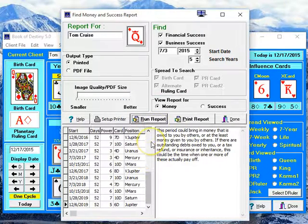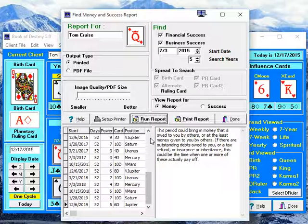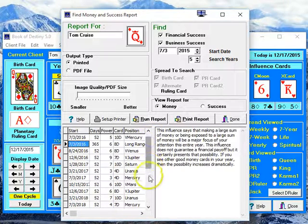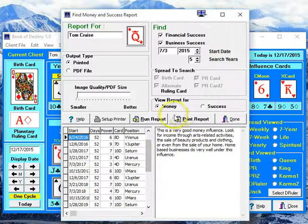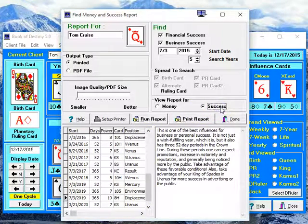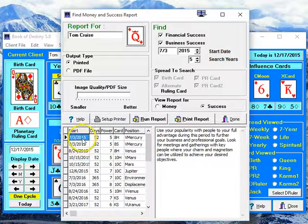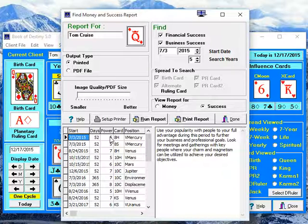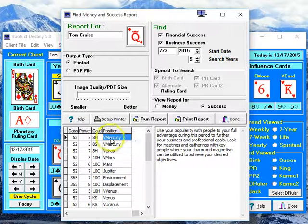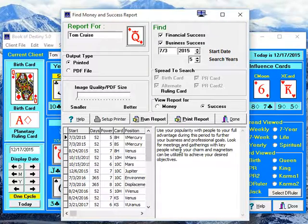A key violation shows up — it doesn't stop or anything, it just shows up when a card has the exact same information twice. We have maybe 20 different instances in the next five years for financial success for Tom Cruise. If we click on success, which is basically business success, we have an equal number of those. It lists them in order of their date, gives you the date they start, how many days they last, and a power rating from one to ten indicating how powerful that particular influence is. Then it tells you which card it is, which position it is, and gives you an explanation of what that card means.